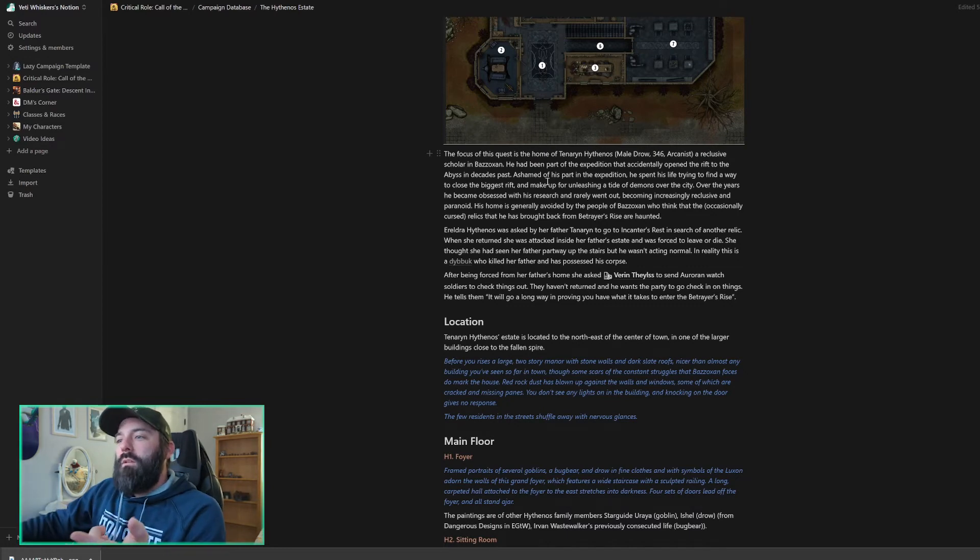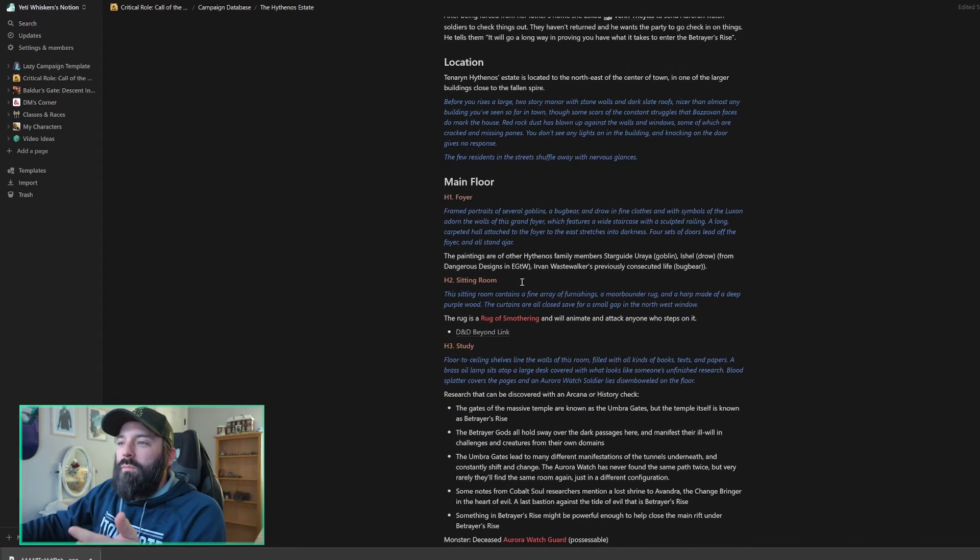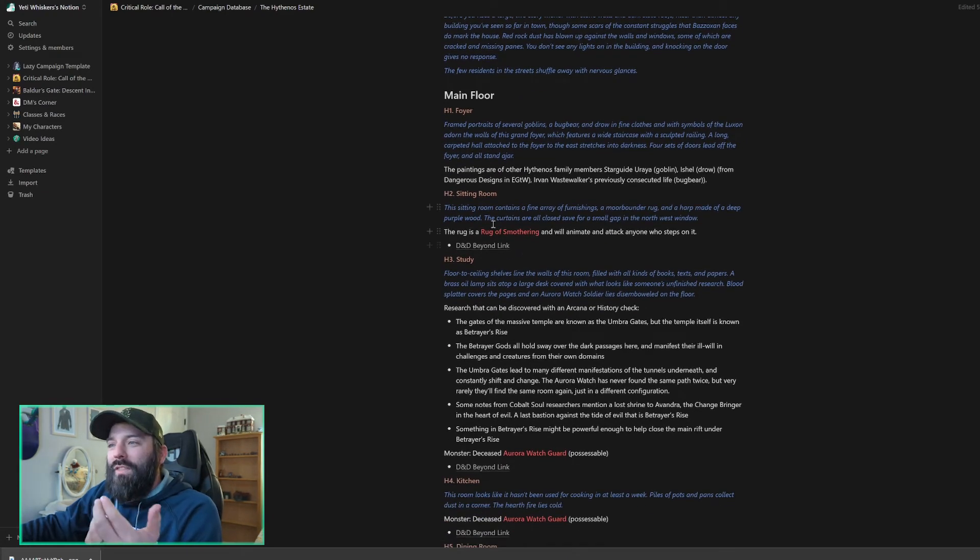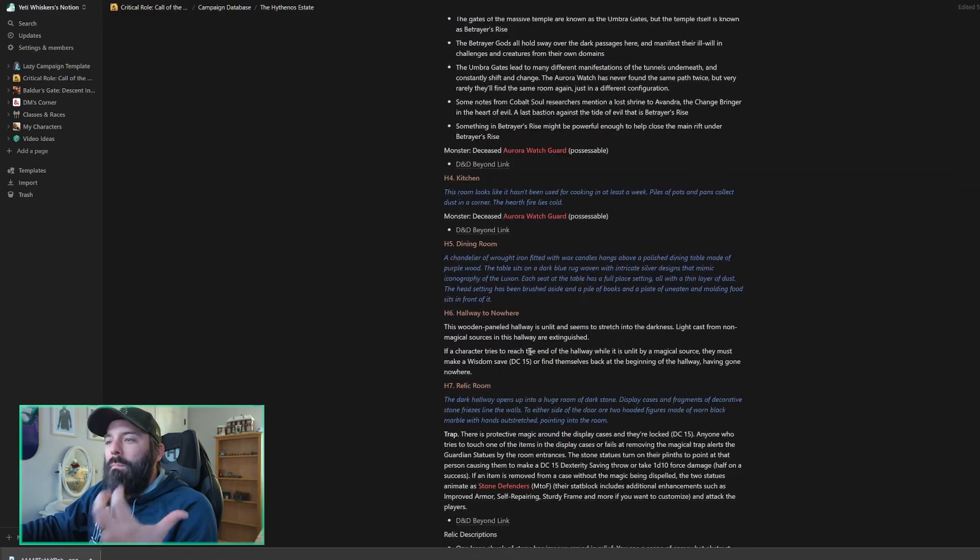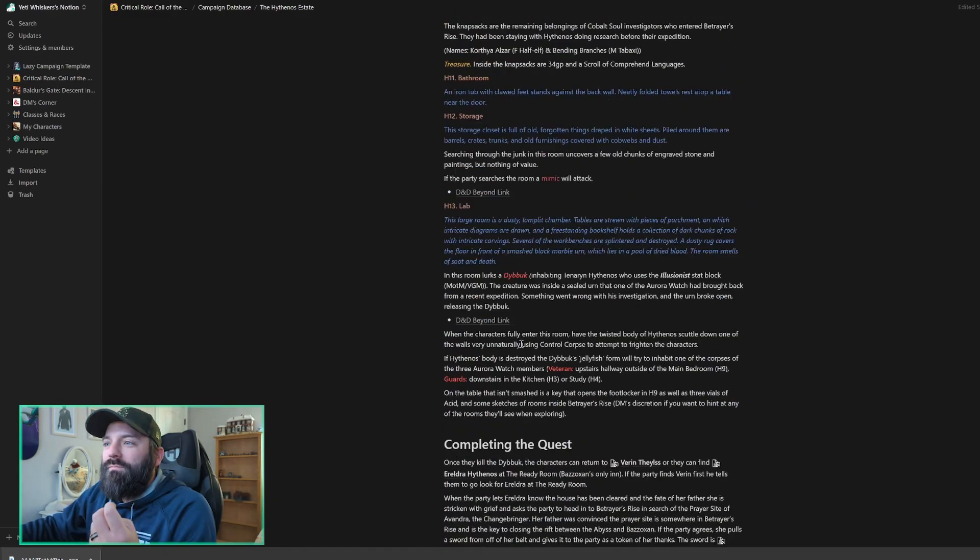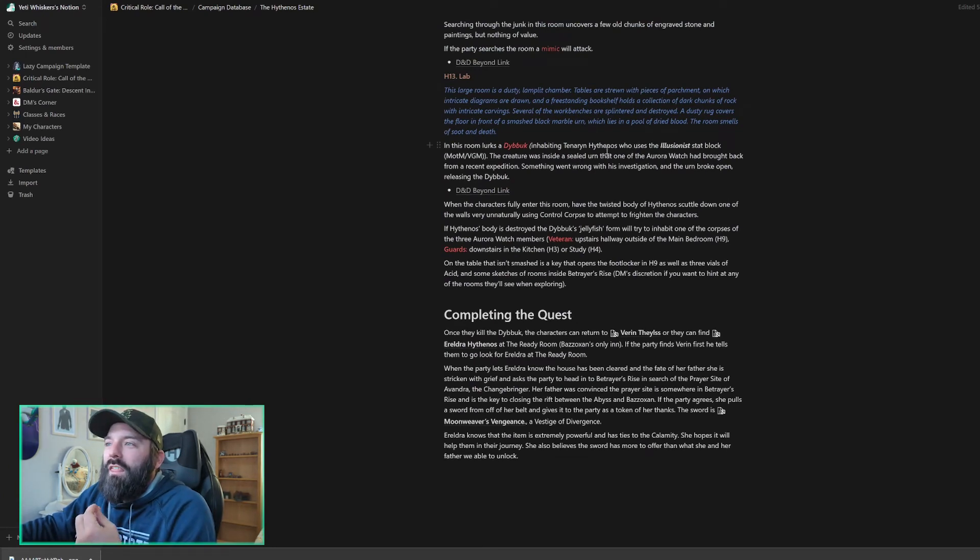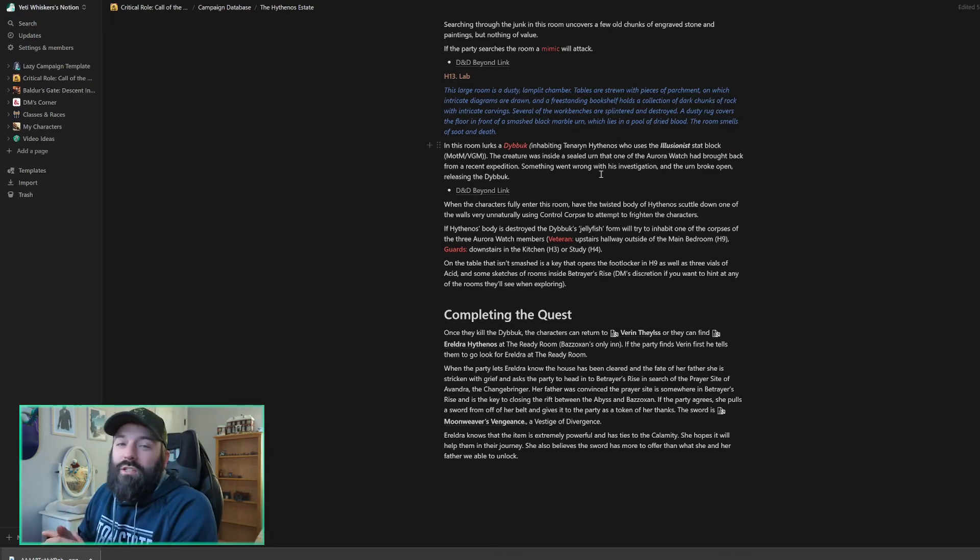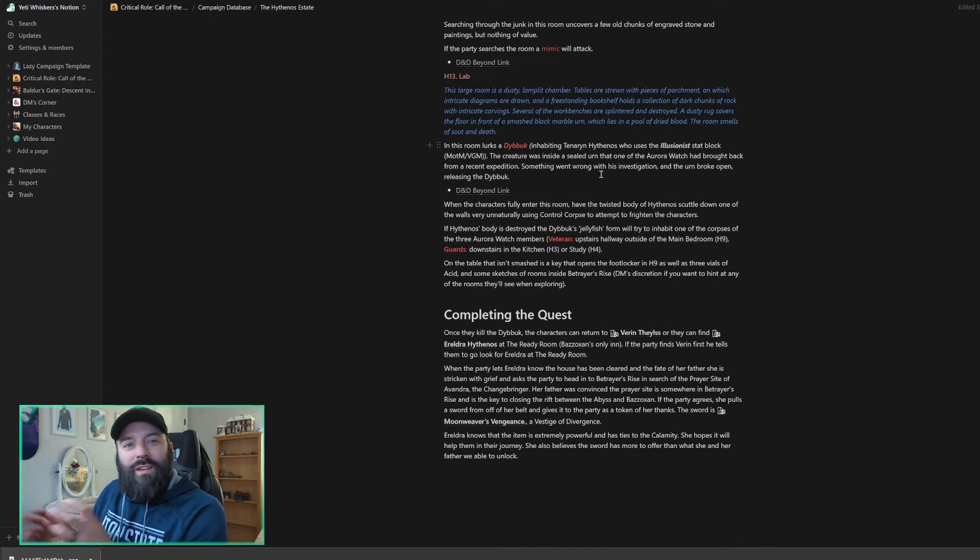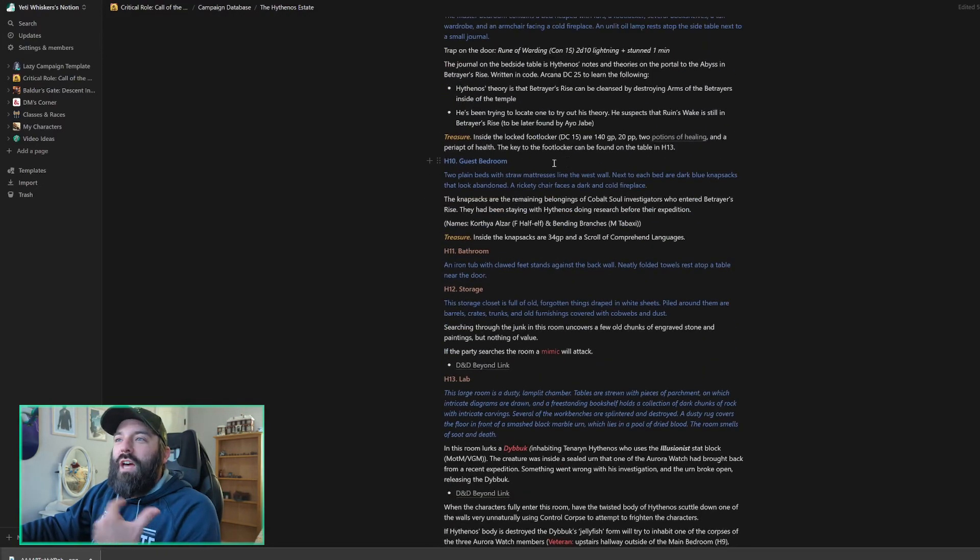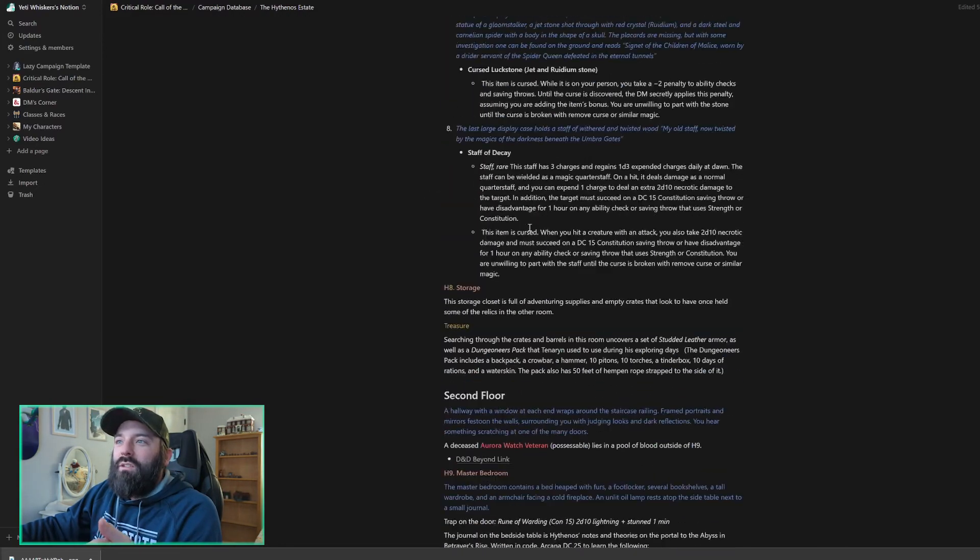So there's a bunch of different locations here. It's really well thought out. There's some lore. There's some fun things. The Rug of Smothering. I added a Mimic in later on. But the big bad guy here is a Dybbuk, who is inhabiting Taneran Hythenos. And we will play that out. I think it should be a lot of fun. It should be pretty challenging for my party. It's also kind of spooky-ish haunted house type thing. We're getting close to Halloween here. So I think it'll play out pretty well.